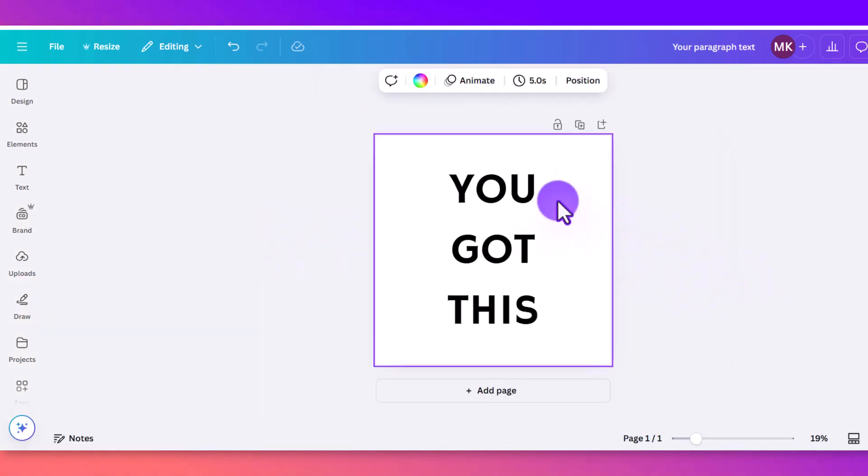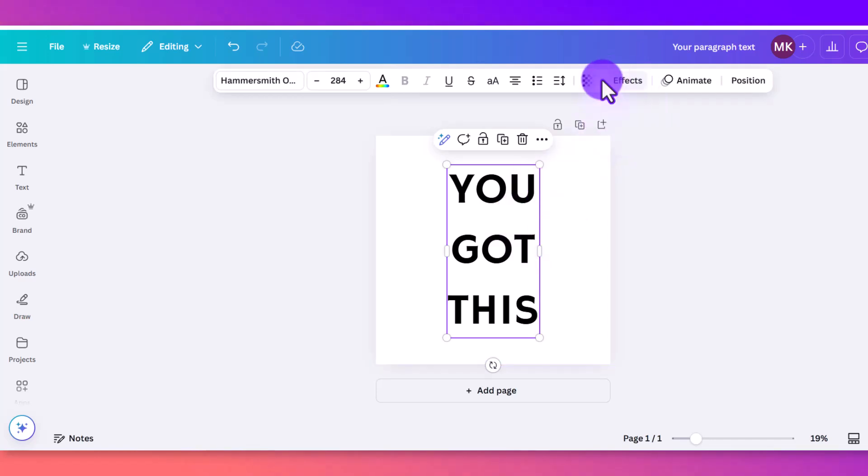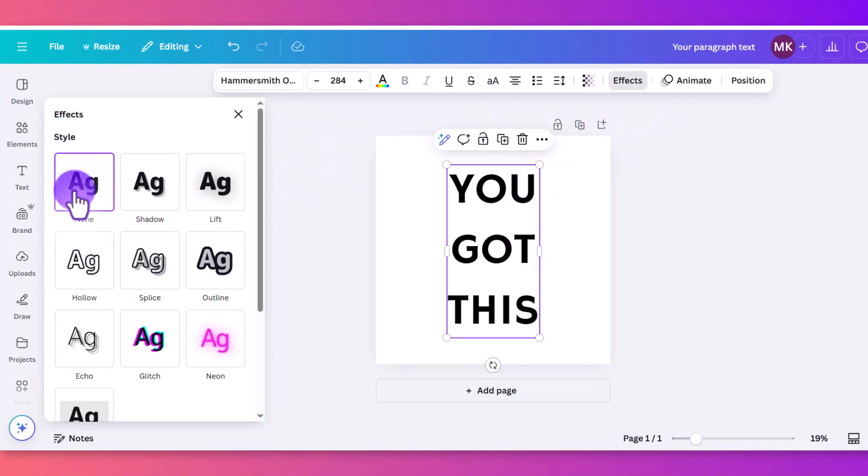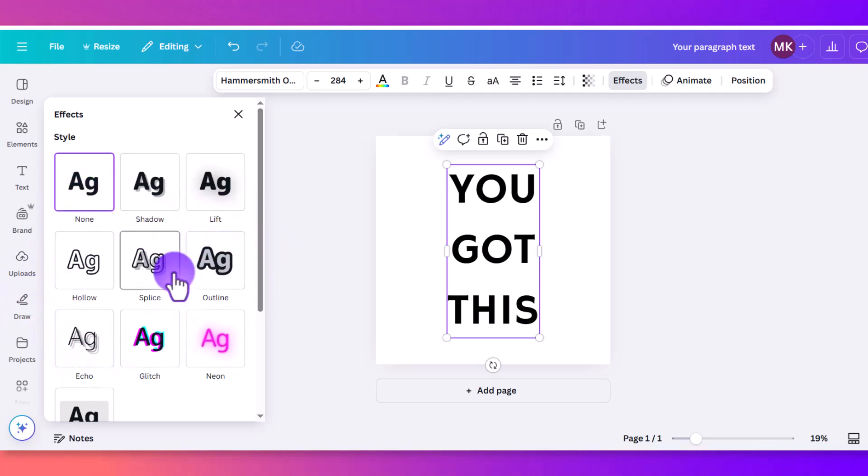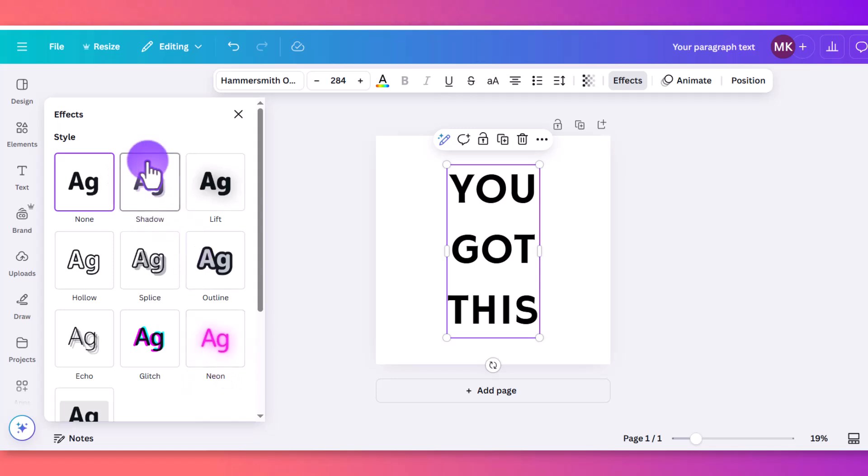Okay, so you've got your text here. You got this. You just come up here to the top and you click on Effects, and right now we've got None. So there's a list here of the effects that you can use, and then there's also the curve that you can use at the bottom. So we'll start at the top.